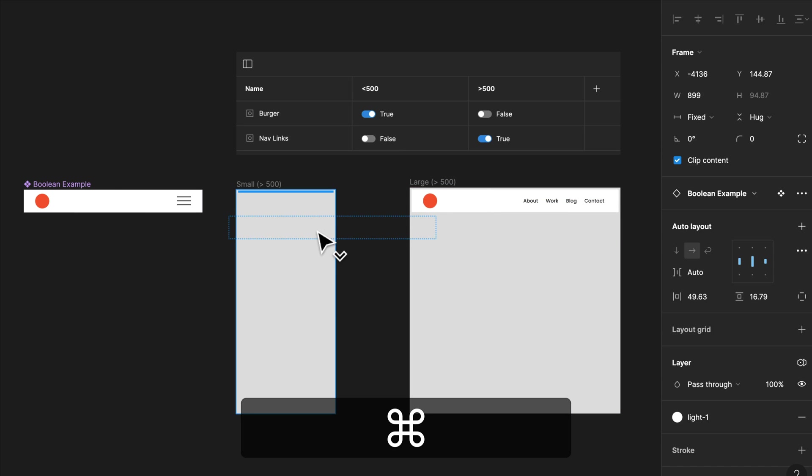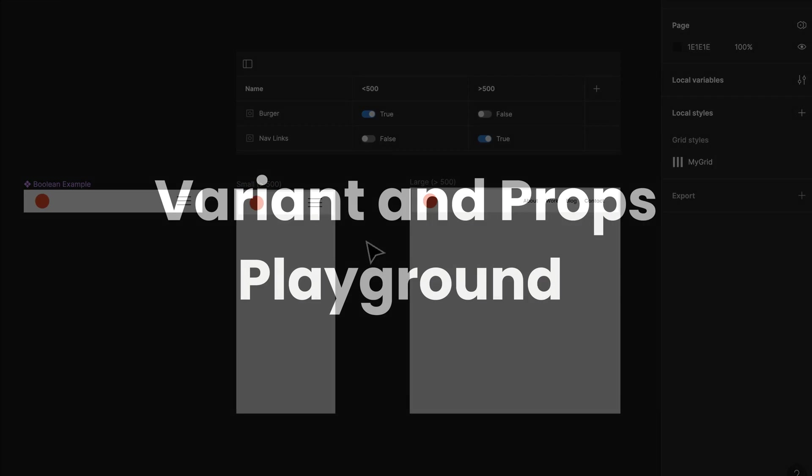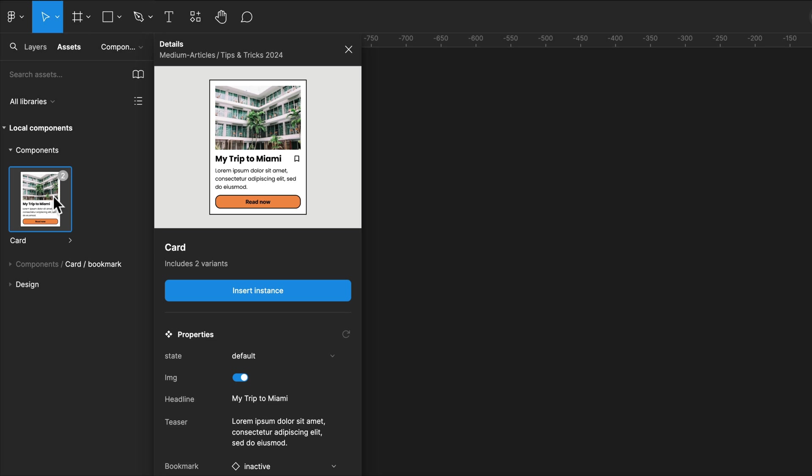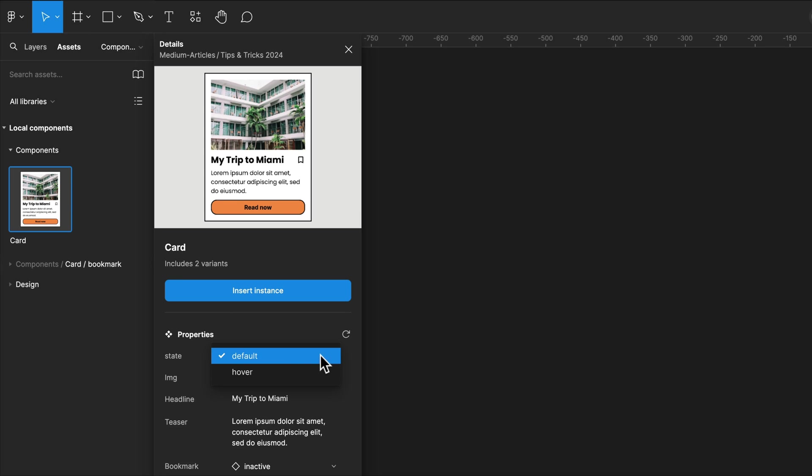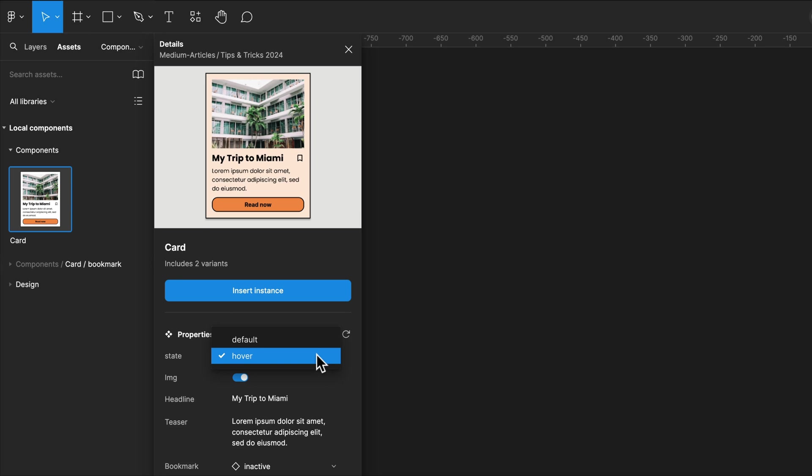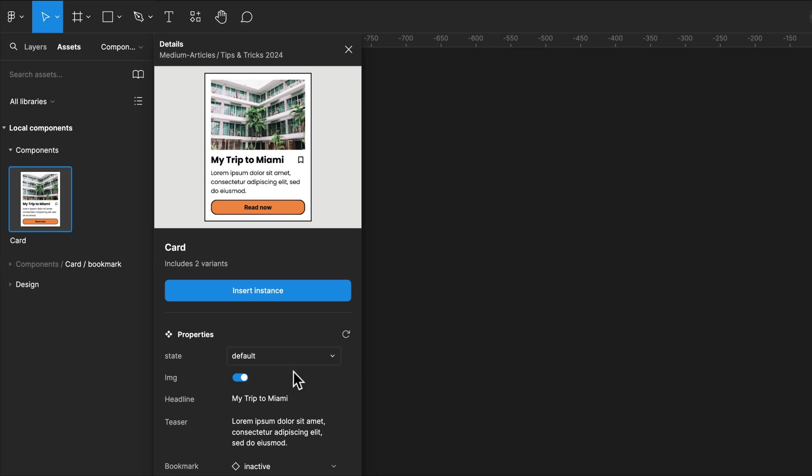In the past, consuming components set up with variants and properties from a library was a bit tricky as the different versions were not so obvious. But we can now use the Variant and Props Playground to solve this. Simply click on any component in the Assets panel, and you can then see the different variants, and you can also play with the components and even alter the content.